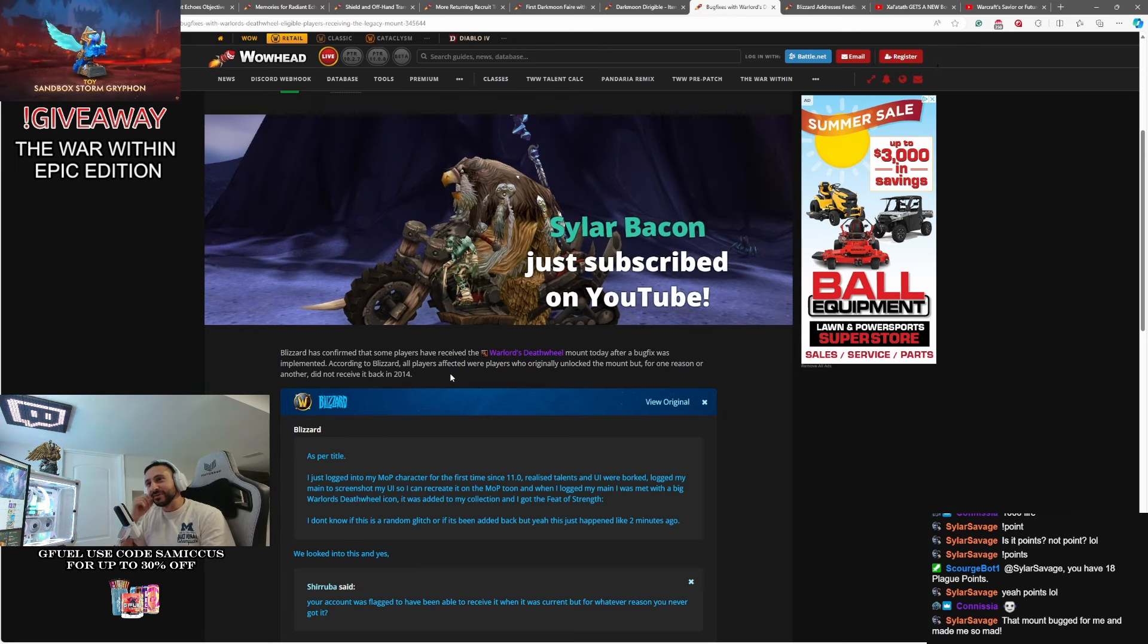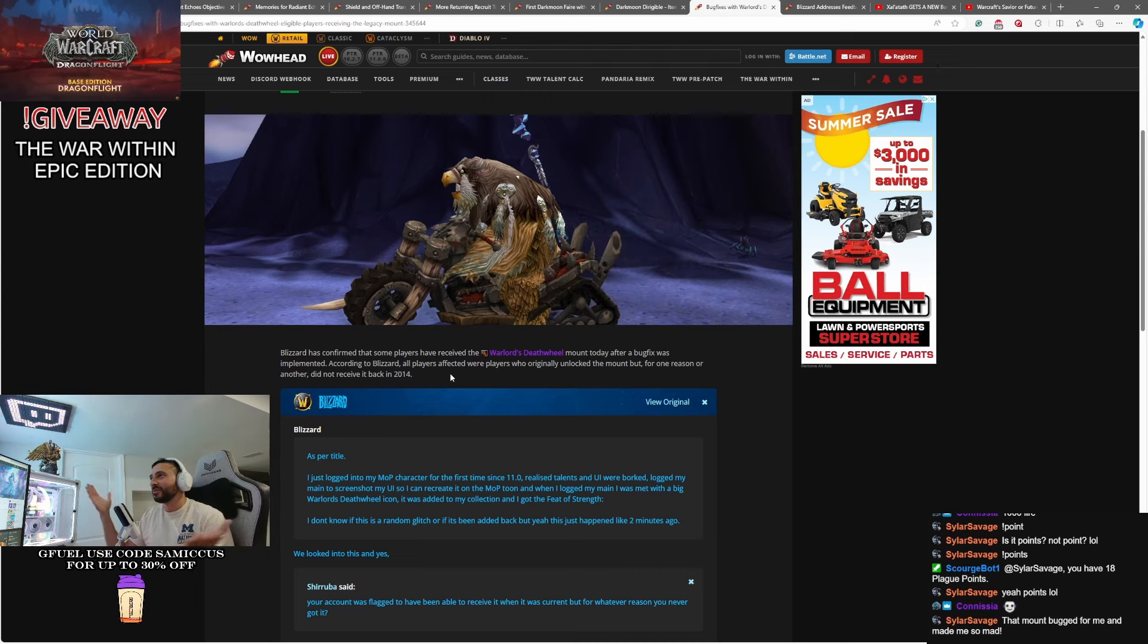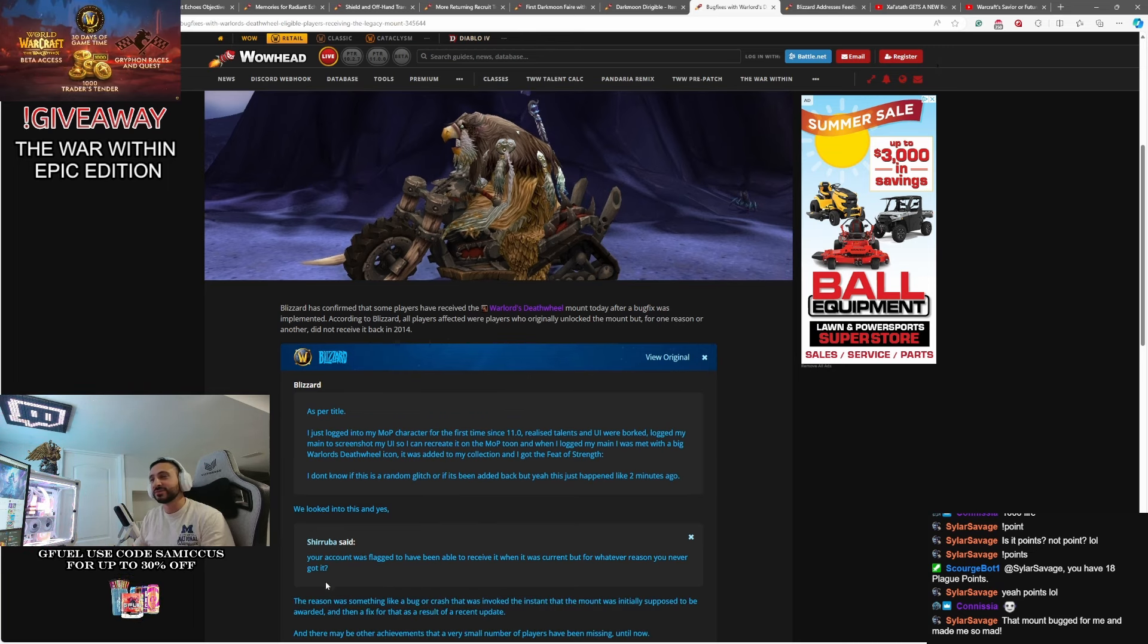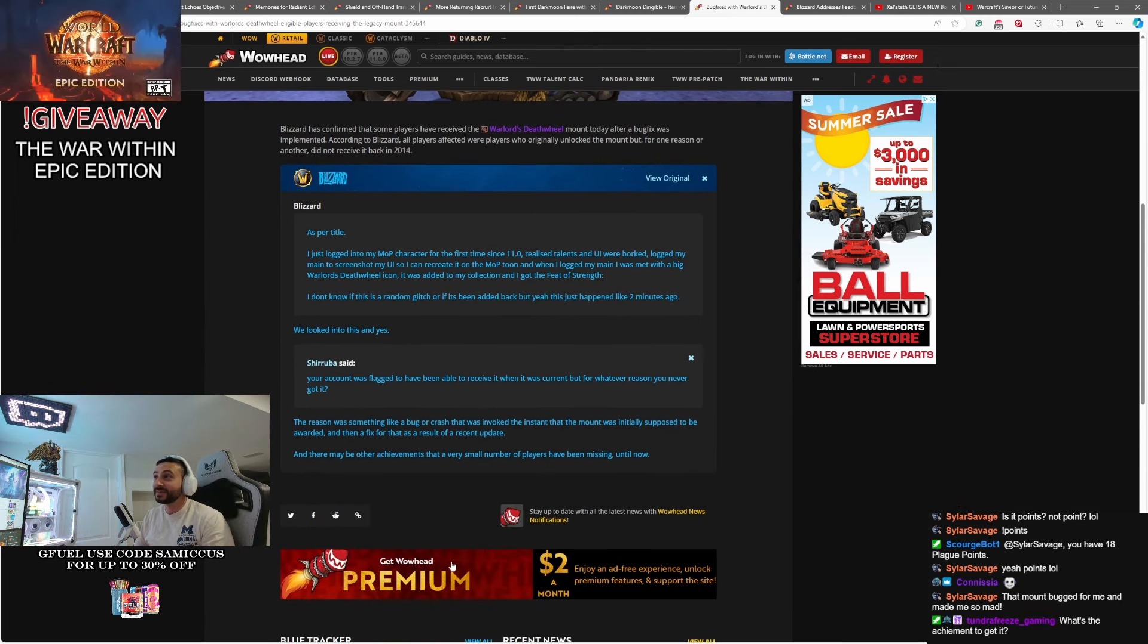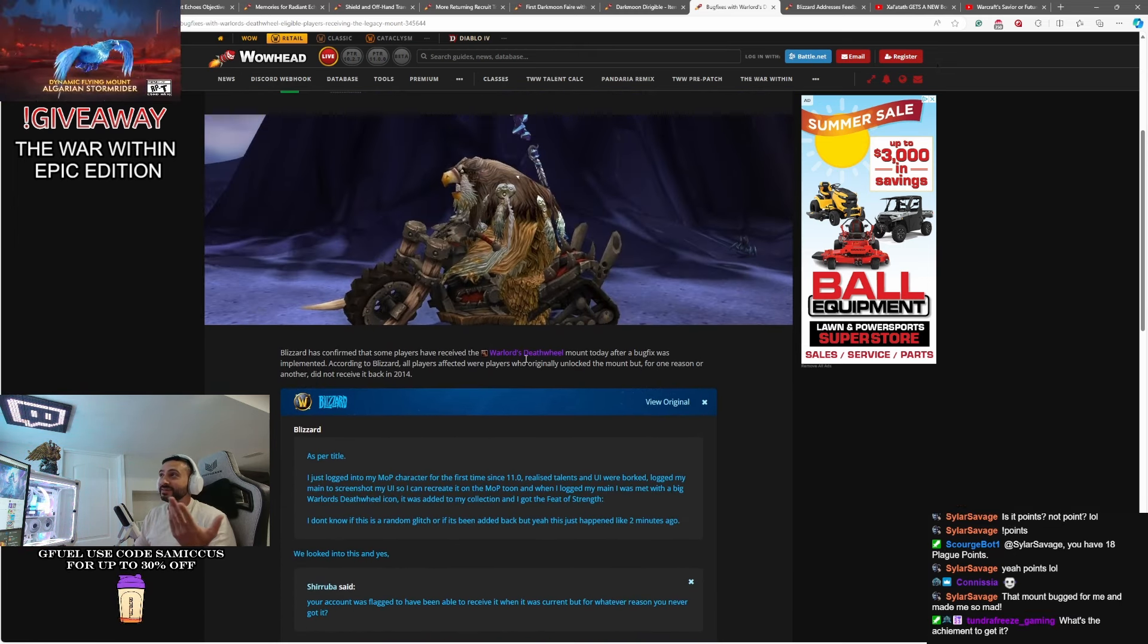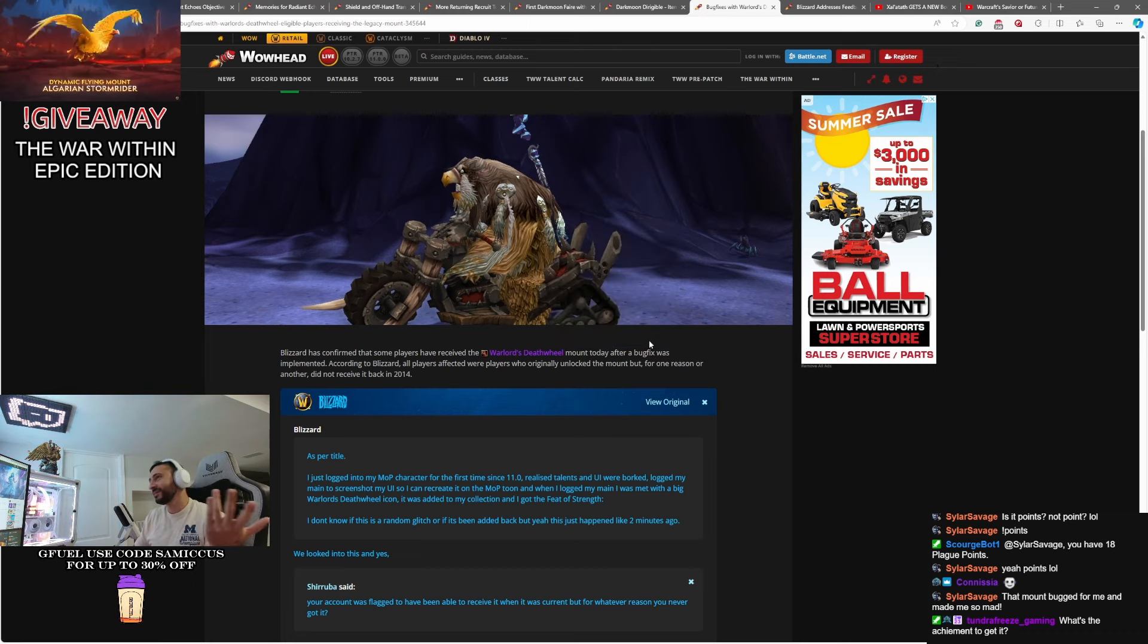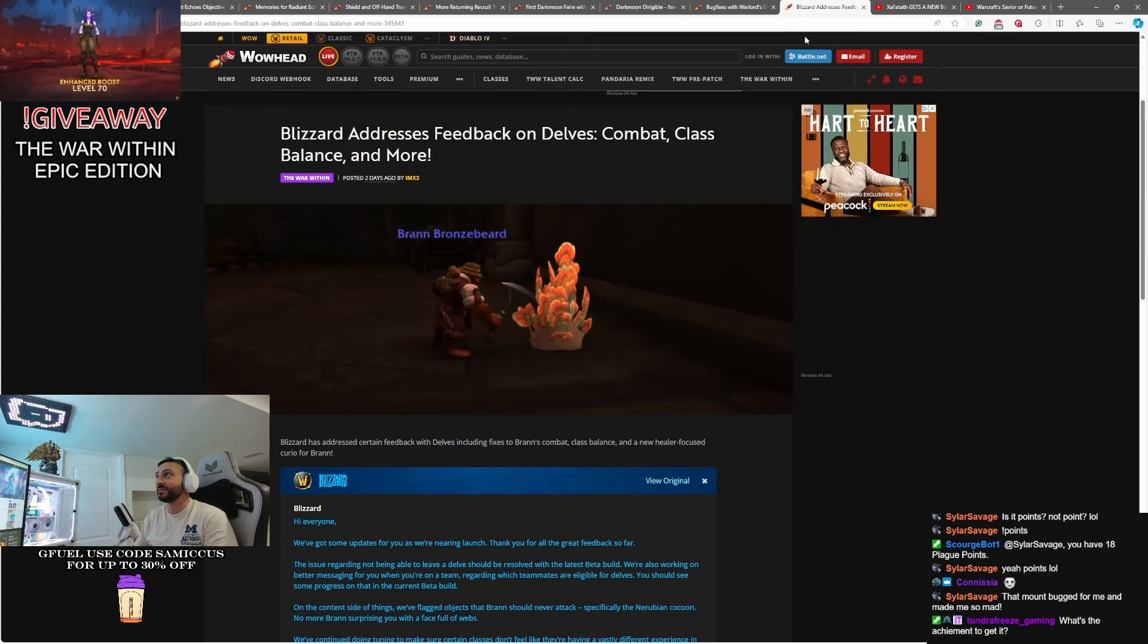And Blizzard are now going back and retroactively fixing this for people. That's right. So since 2014, you may have been able to get this mount and never got it. Thank you, Silar Bacon, for the YouTube sub. So again, some people have logged in recently and found, what the hell, I just got this random mount and this feat of strength. Blizzard are going back to flagged accounts that were supposed to receive the mount a while ago and never did. So, hey, logging in today, you might find yourself a little surprised. These Death Wheels, there was the Alliance and the Horde version, they were always kind of cool to me. So happy for people who finally got them.